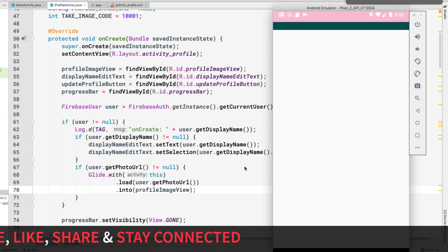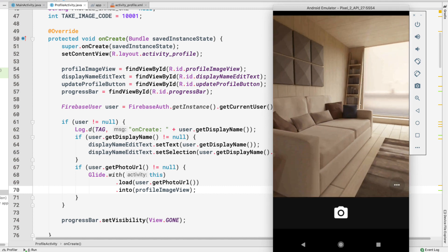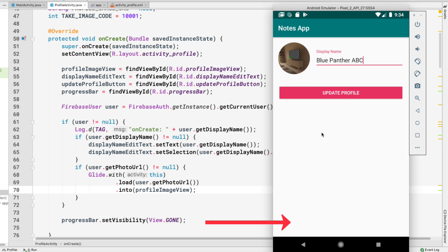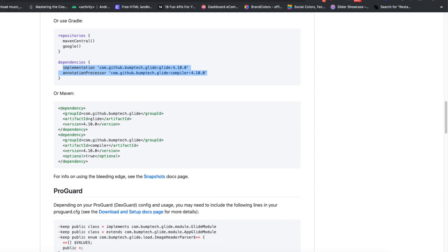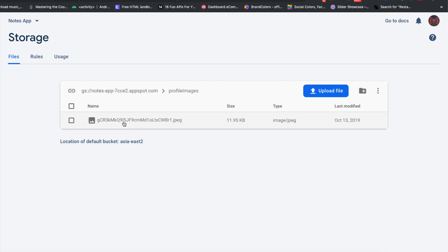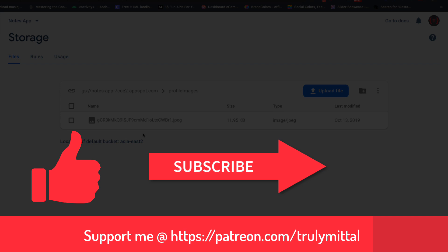Running the app again and opening the profile activity, the profile image loads automatically. Taking another picture updates the profile image successfully. Back in Firebase Storage, we still have only a single image — because we overwrite the file using the same UID-based filename, ensuring each user always has exactly one profile image. That's all for this video — if you liked it, hit like and subscribe, and you can support me on Patreon. Thank you, take care, and have a good day!